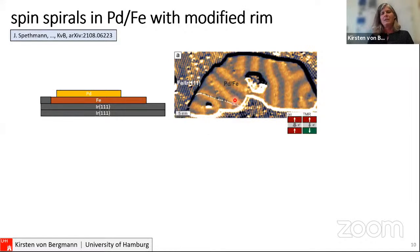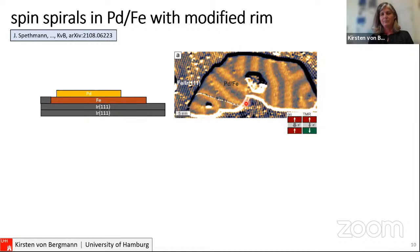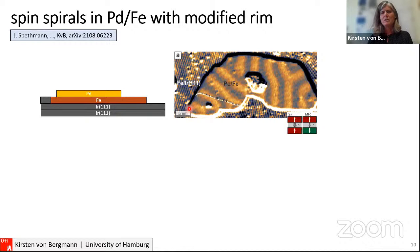The Pd/Fe system has a spin spiral at zero field, and the spin spiral stripes want to be perpendicular to the edges of the island. However, it's not always useful if spin structures connect to the edge — if you think about the skyrmion racetrack, skyrmions can be deflected, connect to the edge, and escape out of the racetrack. We were thinking about how to modify this material to repel skyrmions from the edge.